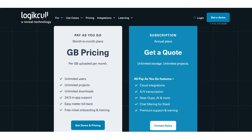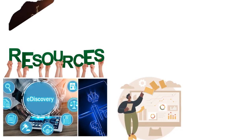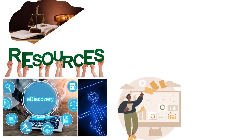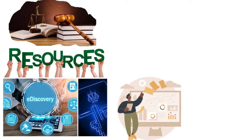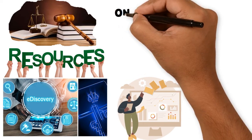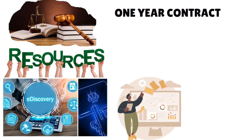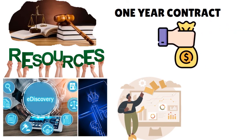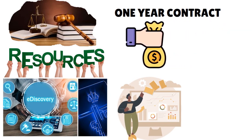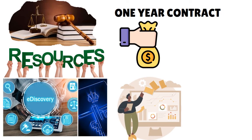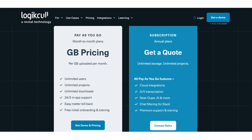You can see on the screen too - you have unlimited users, unlimited projects, unlimited downloads, 24/5 (they're not working on the weekend) in-app support, you can easily bill back matters, you have free initial onboarding and training. What we love about the pay-as-you-go plan is that you are in total control. Whether you have a small, large, or medium-sized firm, you can change things as you see fit. It's not about locking yourself into a one-year contract where you're paying a similar amount every month regardless of how much you make.